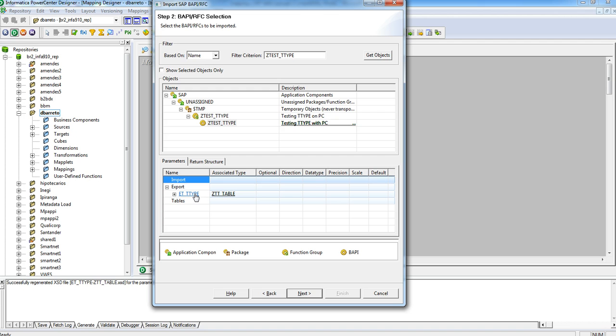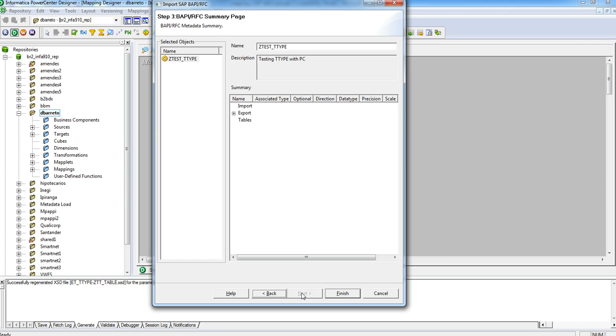See here, there is a table type in the export parameters. Click Next and then Finish.